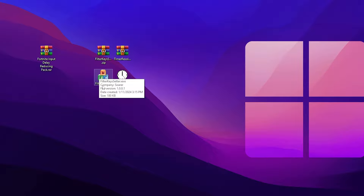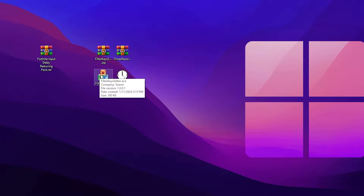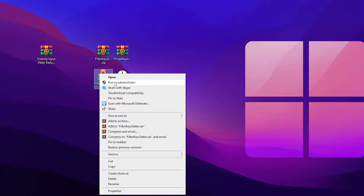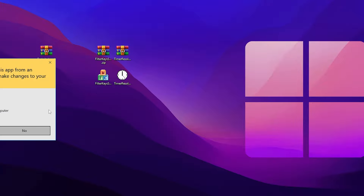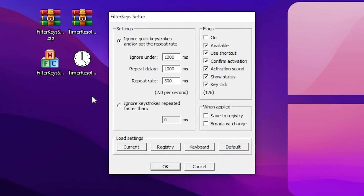After that, you will find the Filter Key Setter and Timer Resolution application for Fortnite. Open up Filter Key Setter for optimization of your keyboard. Right click here and run it as administrator and hit yes. Now you need to follow the same exact settings in the Filter Key Setter which I'm going to show you.